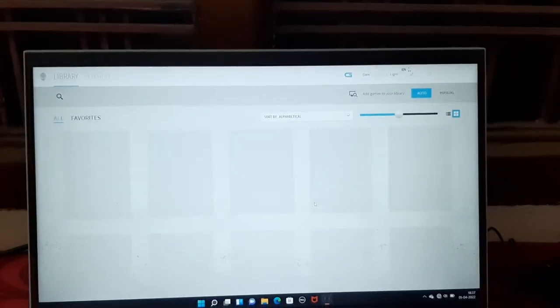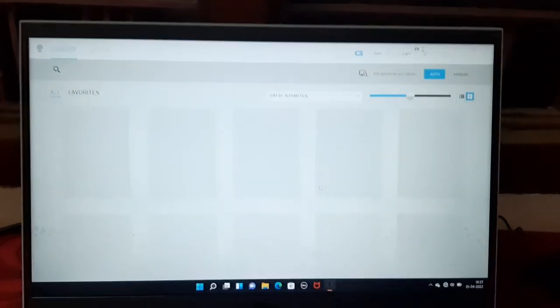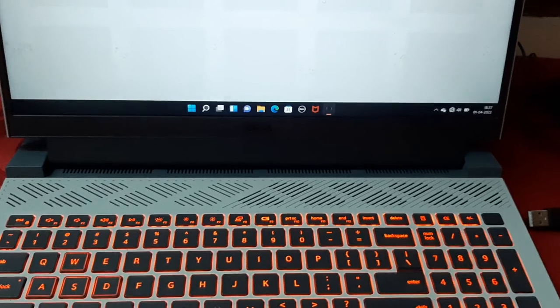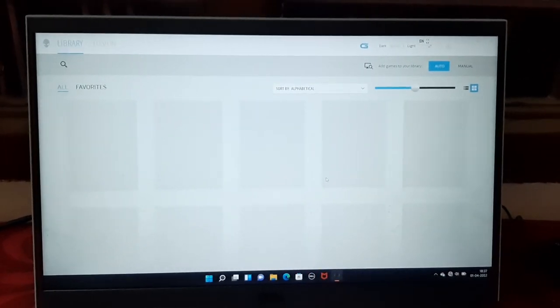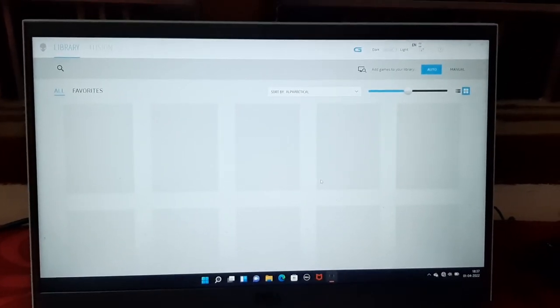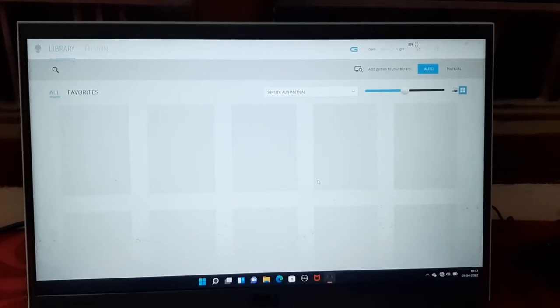Hope the sound is clear to you. That's how you enable Game Shift Mode in Dell G15 Horizon Edition. Thank you so much.